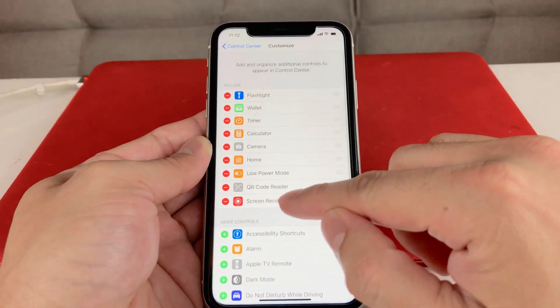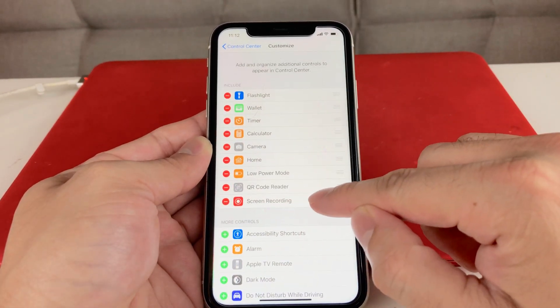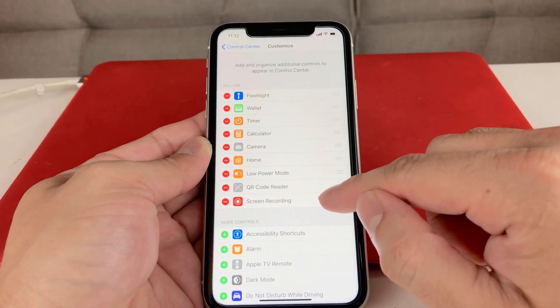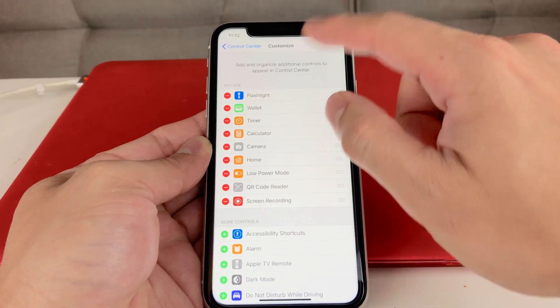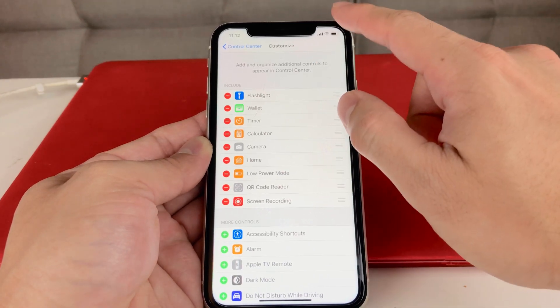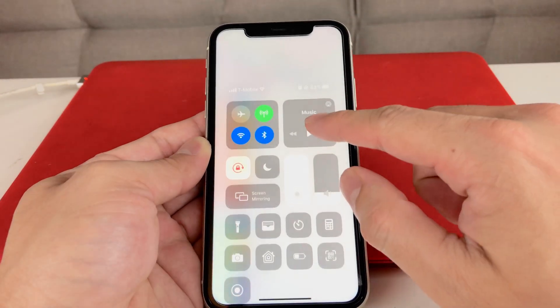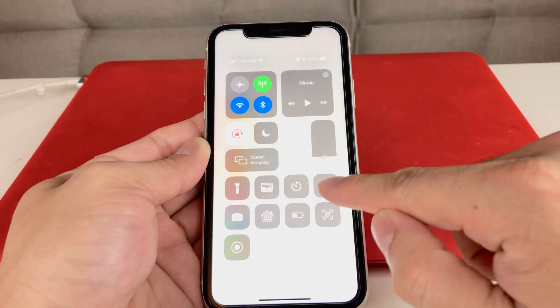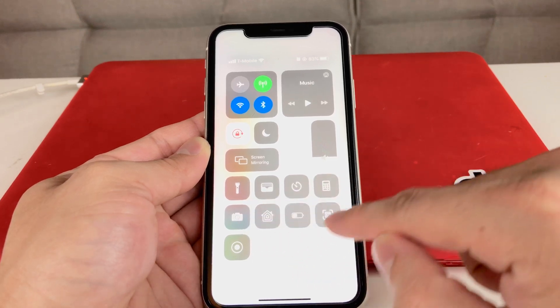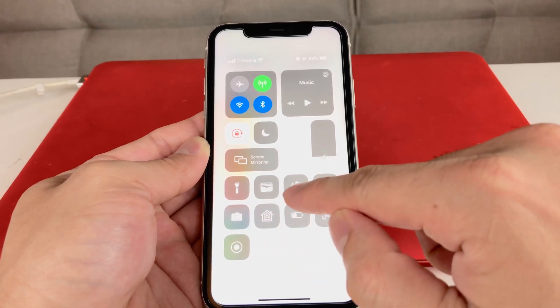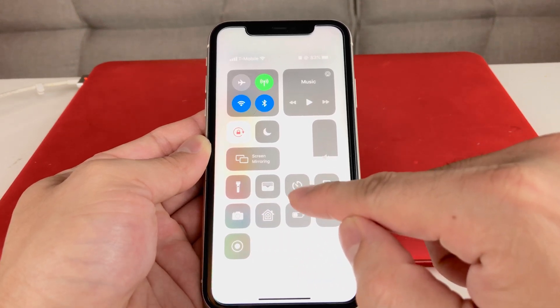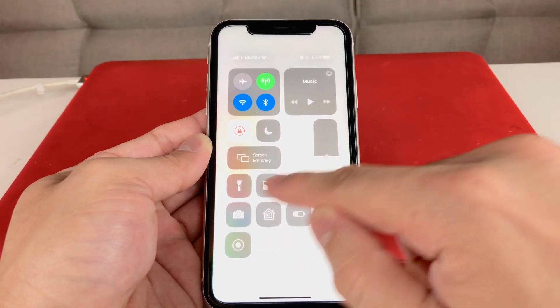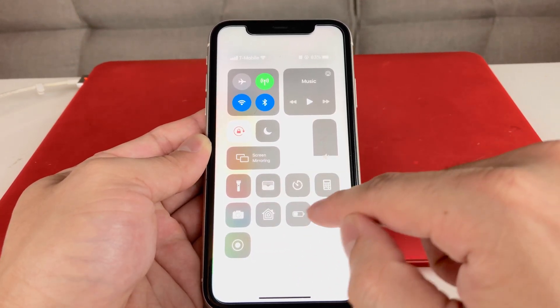Click on the green plus sign. Once you do that, you'll see it's up here — that adds Screen Recording to this control center component. You can see all of these are your custom controls, and you can add as many as you can fit.